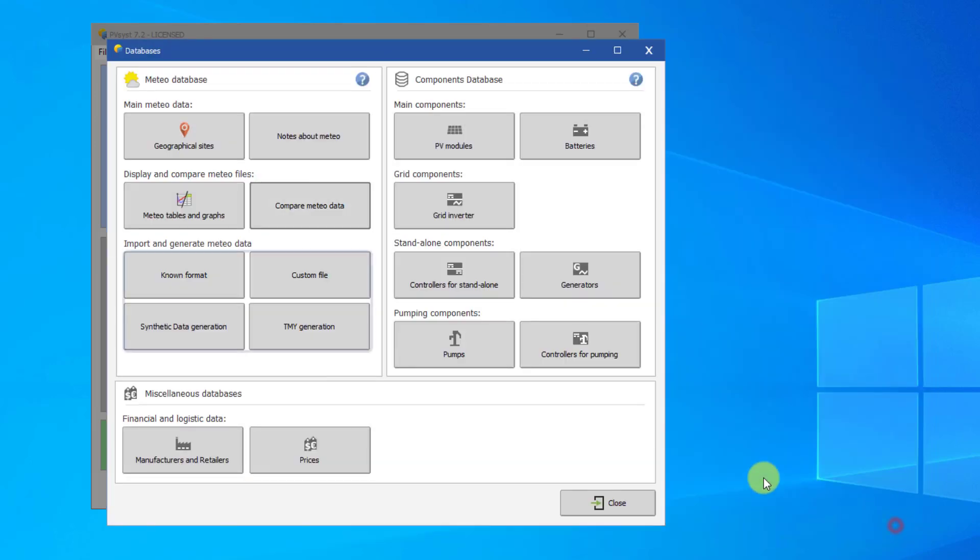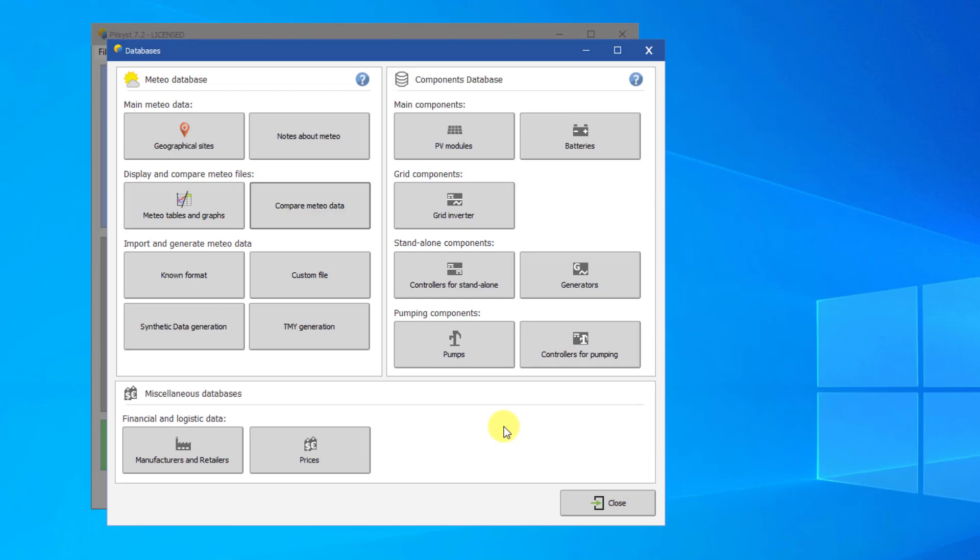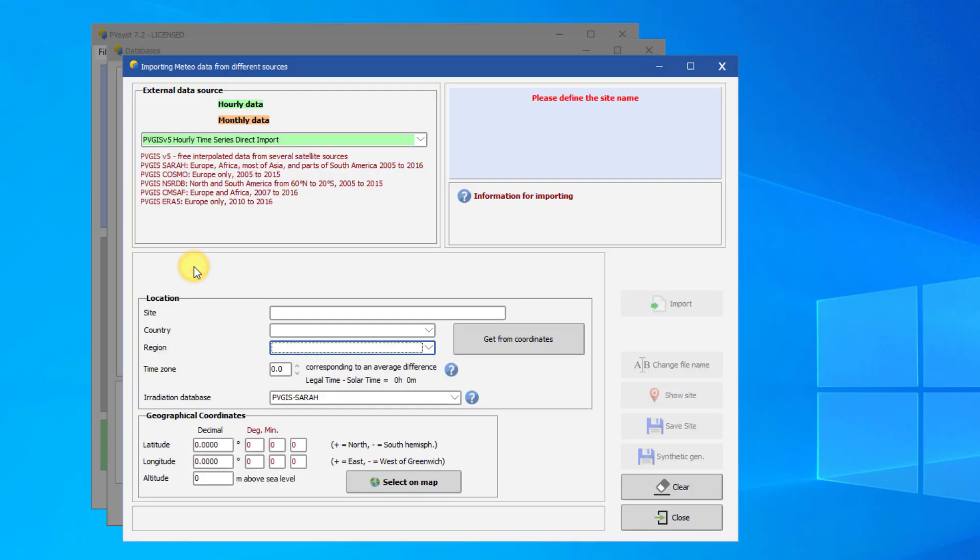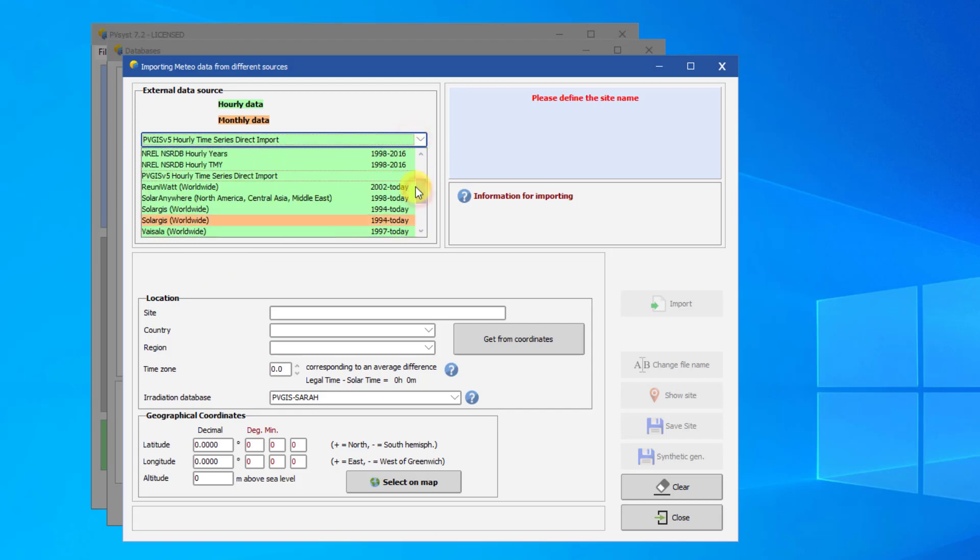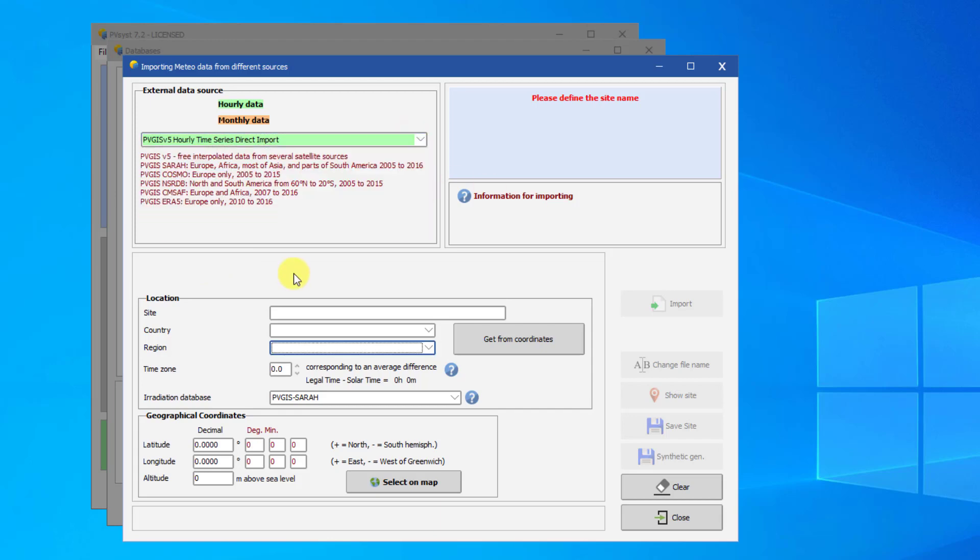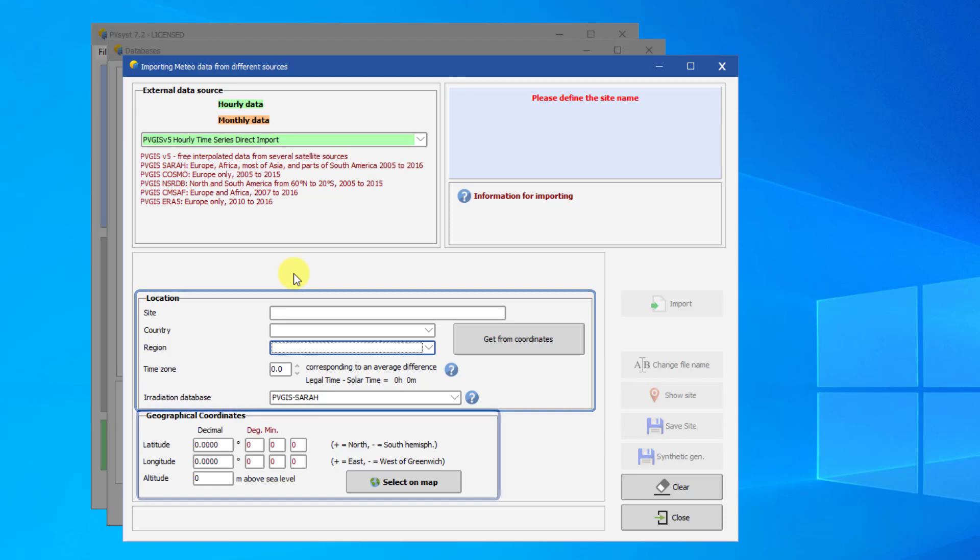The last buttons concern importing MET files. Importing from a known format will allow you to use databases such as SolarGIS and PVGIS to import hourly data. You can query these databases using location names. You can also query these databases by using the latitude and longitude coordinates.